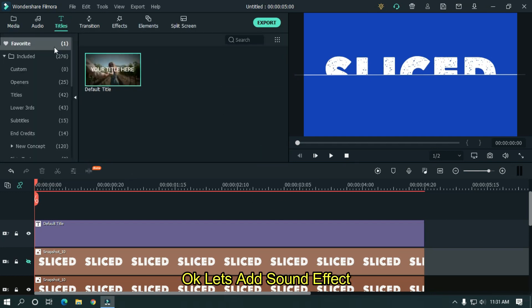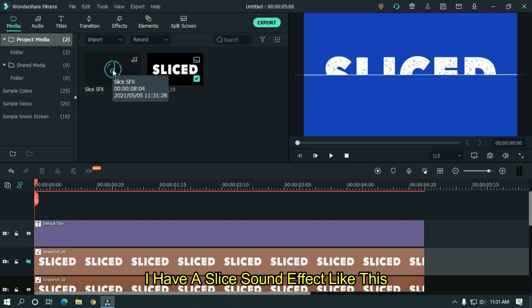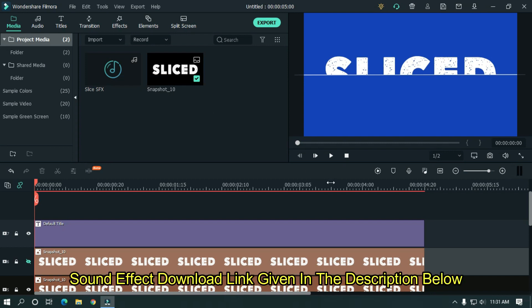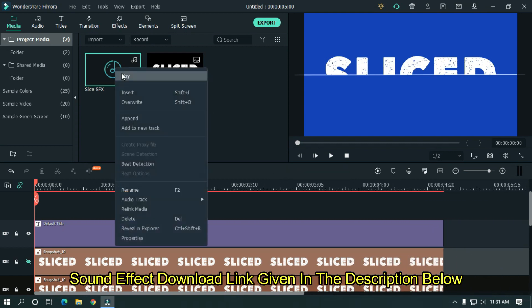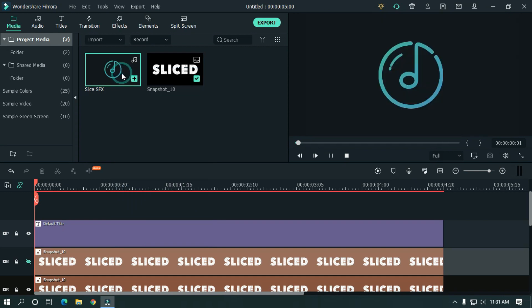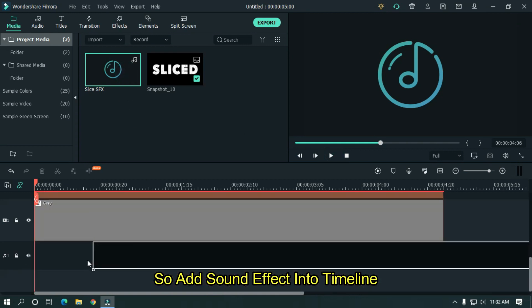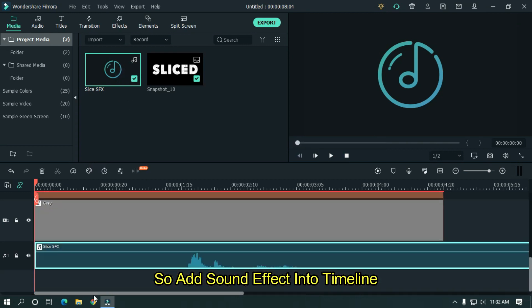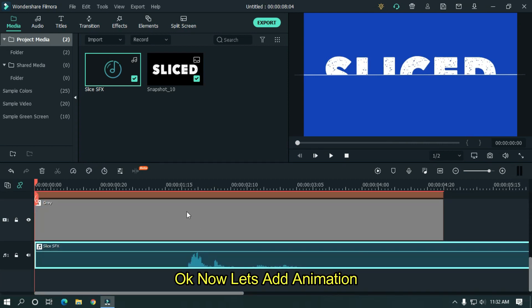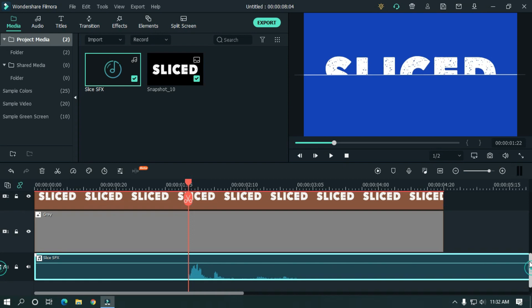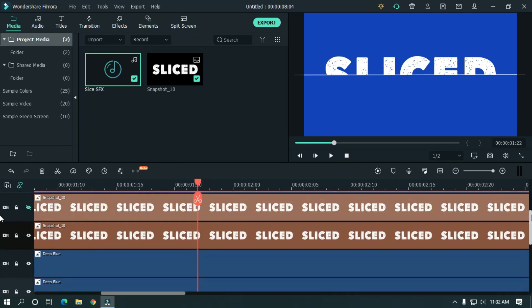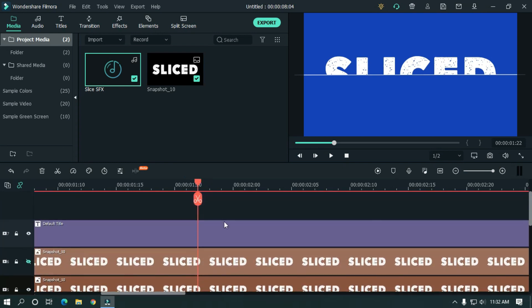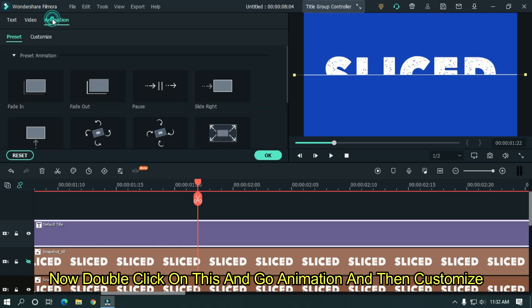OK let's add sound effect. I have a slice sound effect like this. Sound effect download link given in the description below. So add sound effect into timeline. OK now let's add animation. Go to sound effect start position.